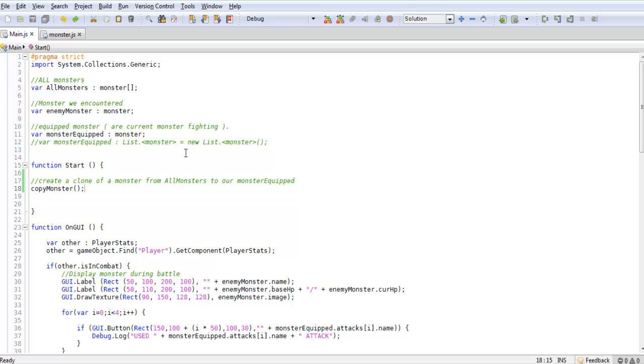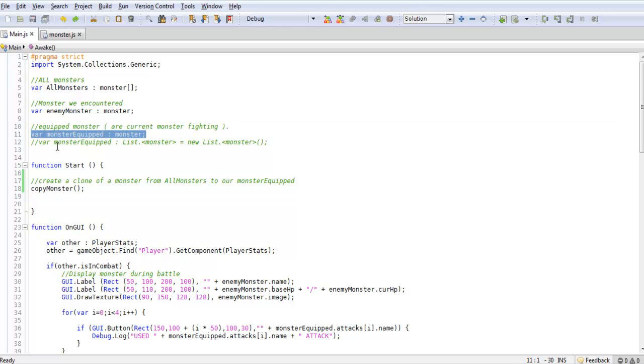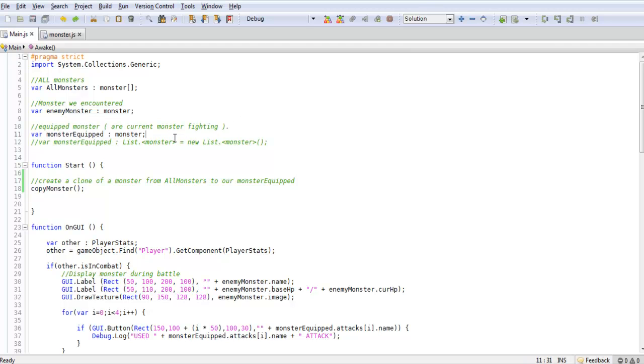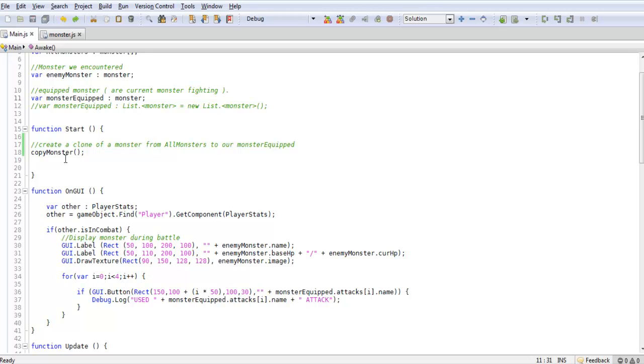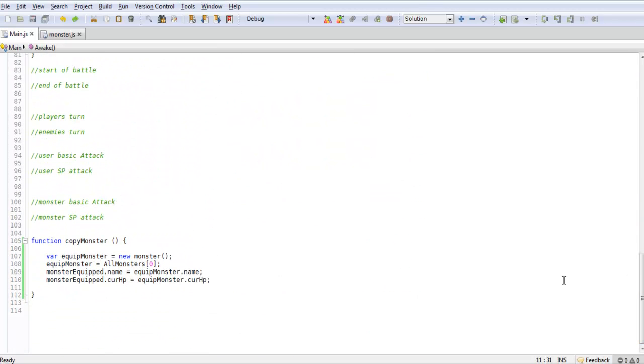We will be adding a lot more to this because our monster equipped right now is just one single monster. For our game we're going to want to have multiple monsters, because when we go into battle we want to call the first one or whichever one's not dead first, and then go through the lineup if any other ones die. So we're going to be calling this copy monster.